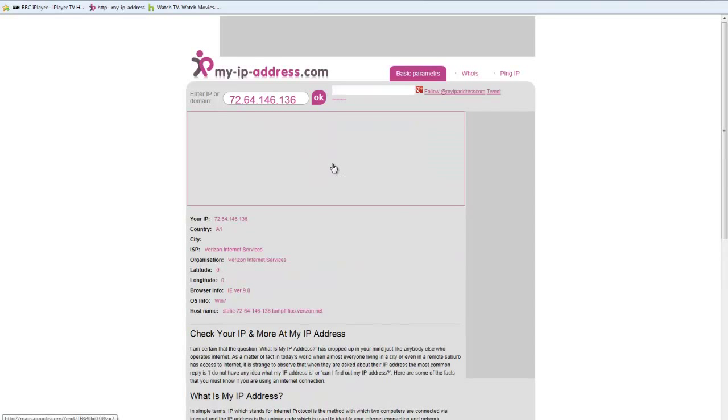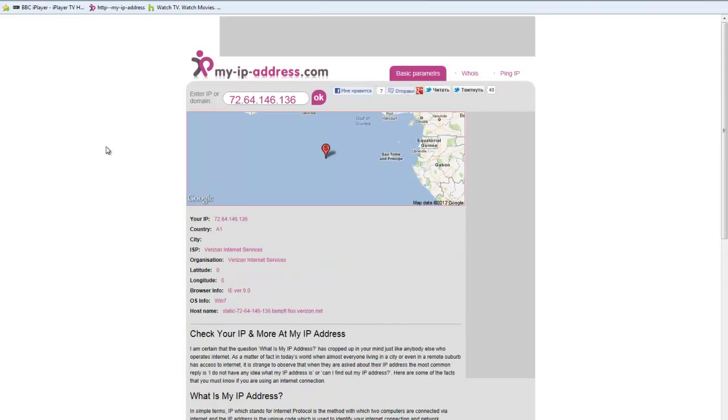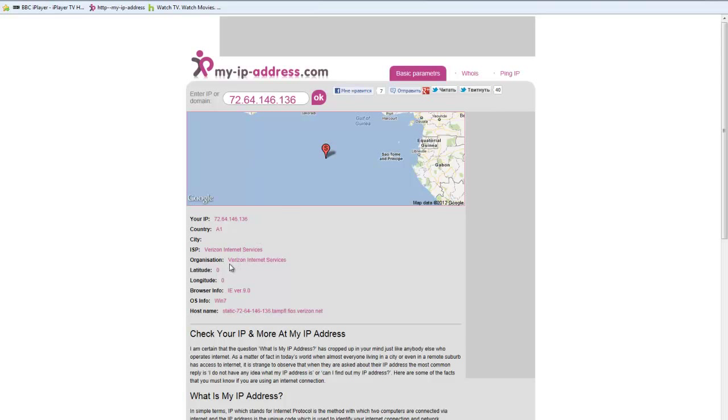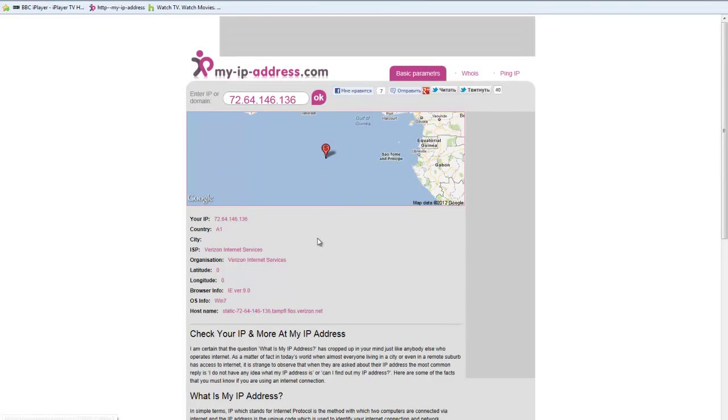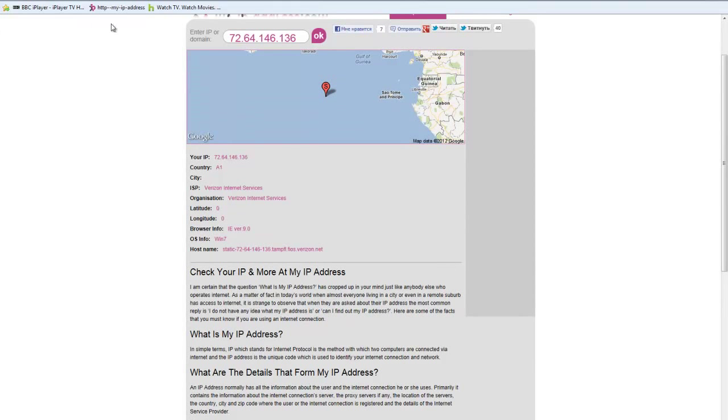Yeah, this looks faster. It says I'm using Verizon internet services somewhere. And it's given me position in the middle of the ocean, which is very strange. OK. Let's go back to Hulu now. This one seems faster.